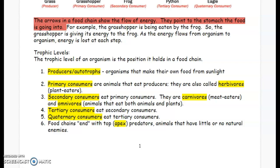Two: primary consumers are animals that eat the producers. They can be called herbivores — organisms that get their energy from eating plants. Number three: secondary consumers eat the primary consumers. These are carnivores, the ones that eat animals or meat, or they could be omnivores, animals that eat both plants and animals.